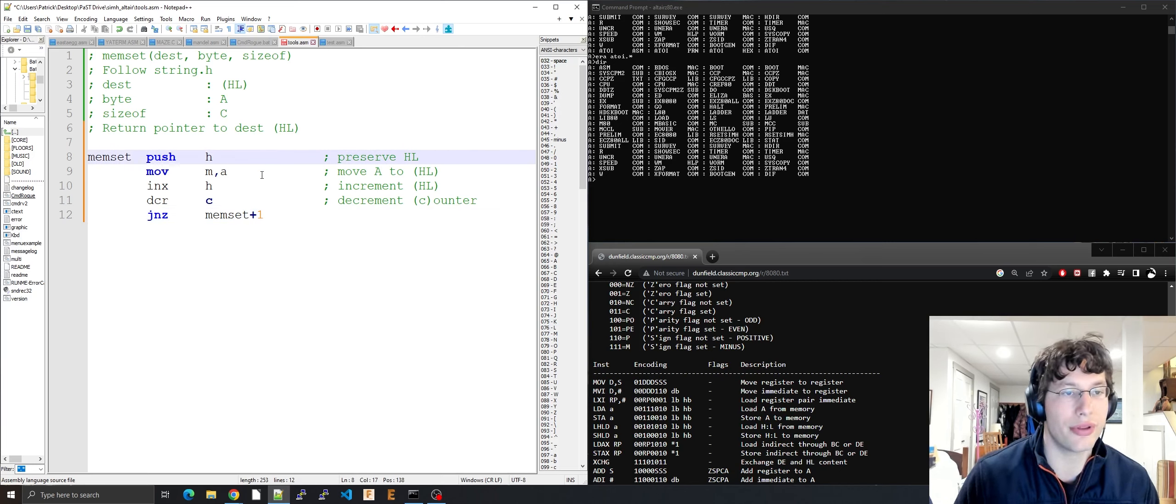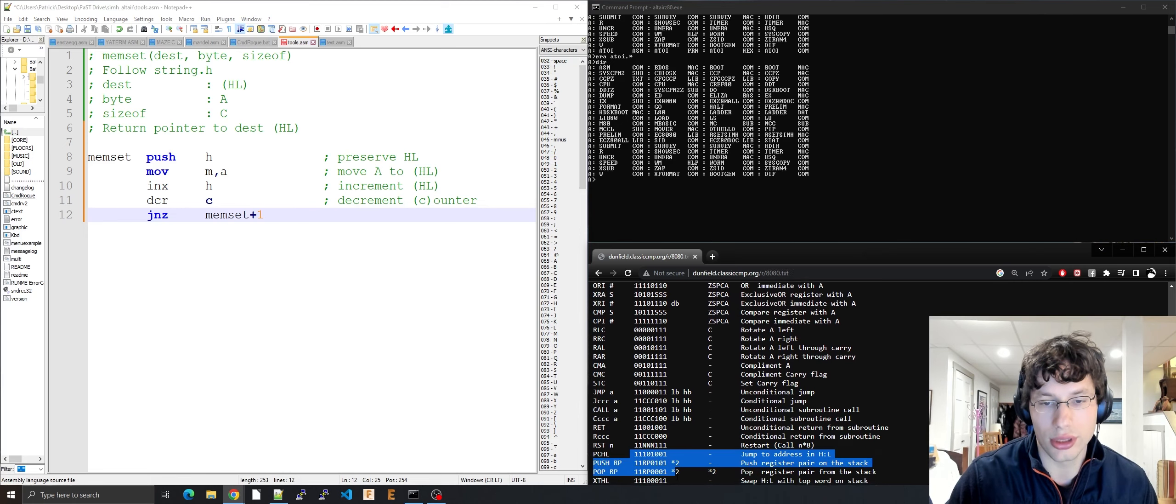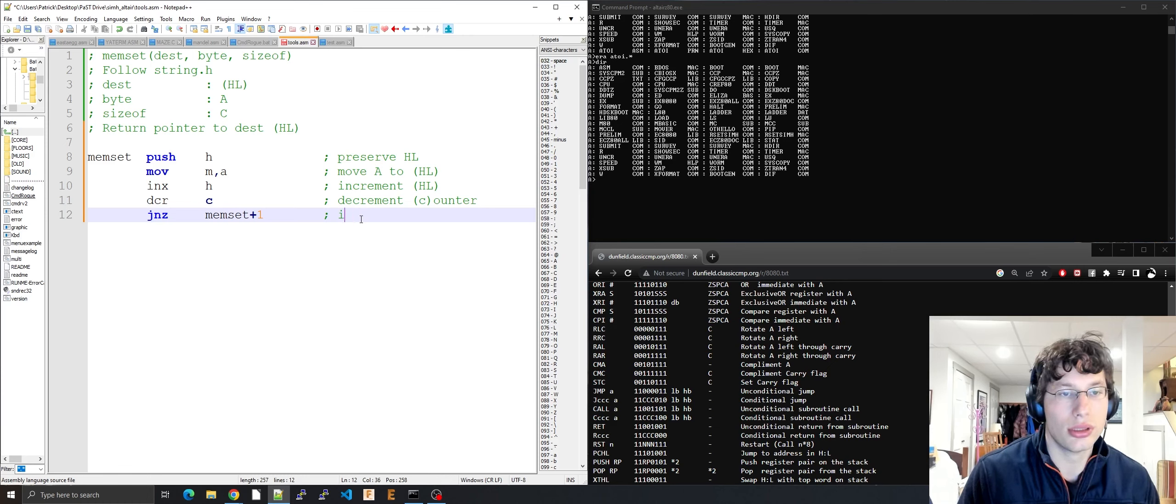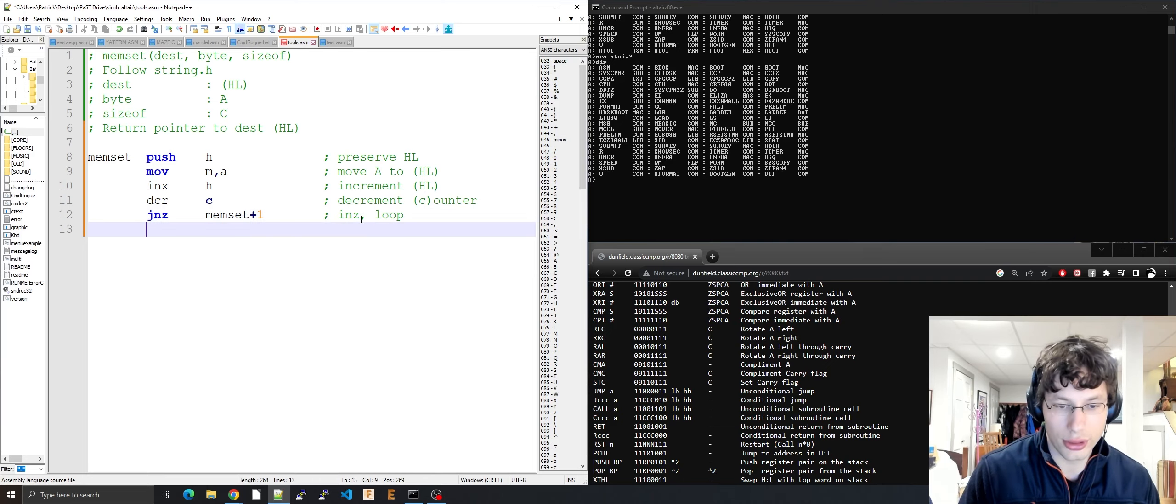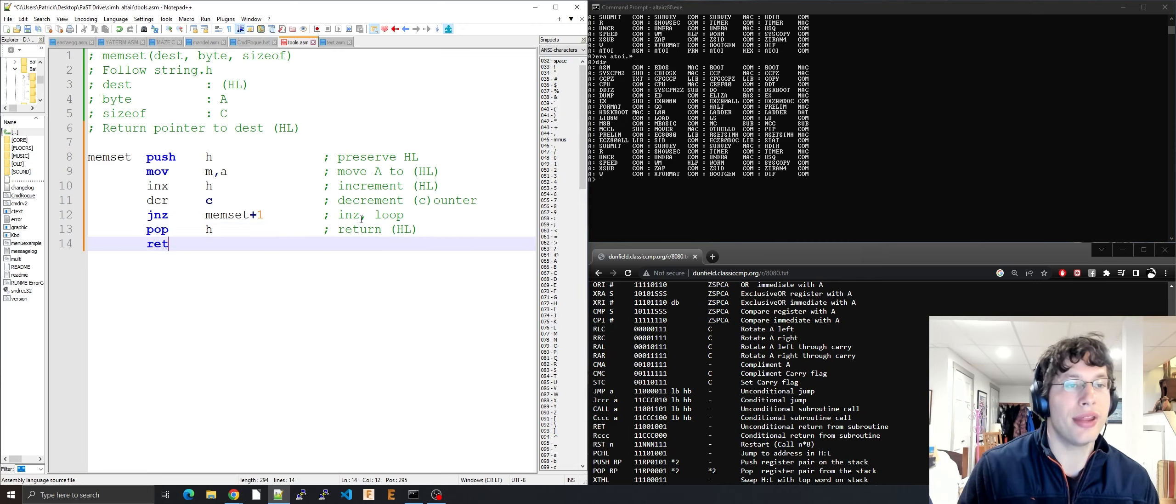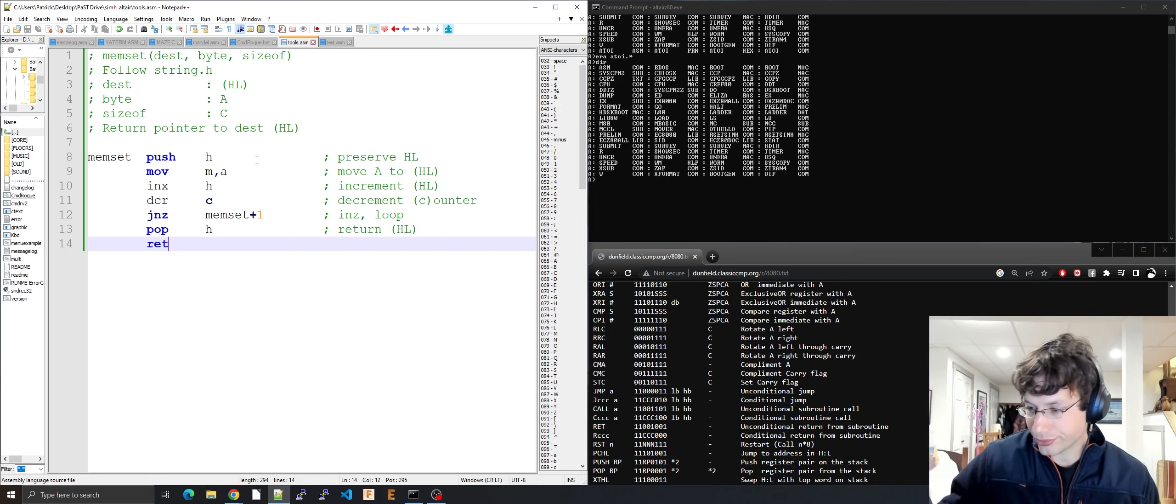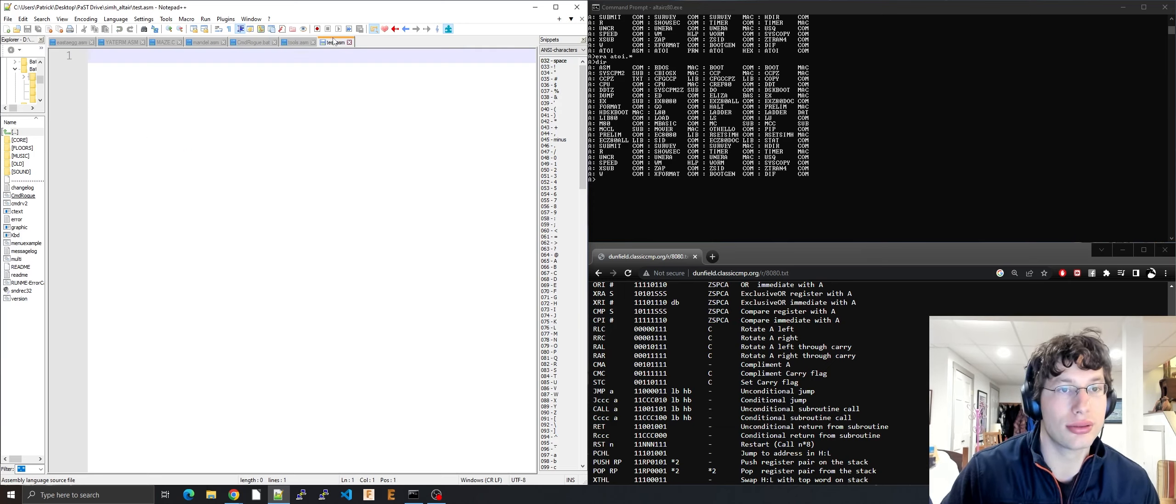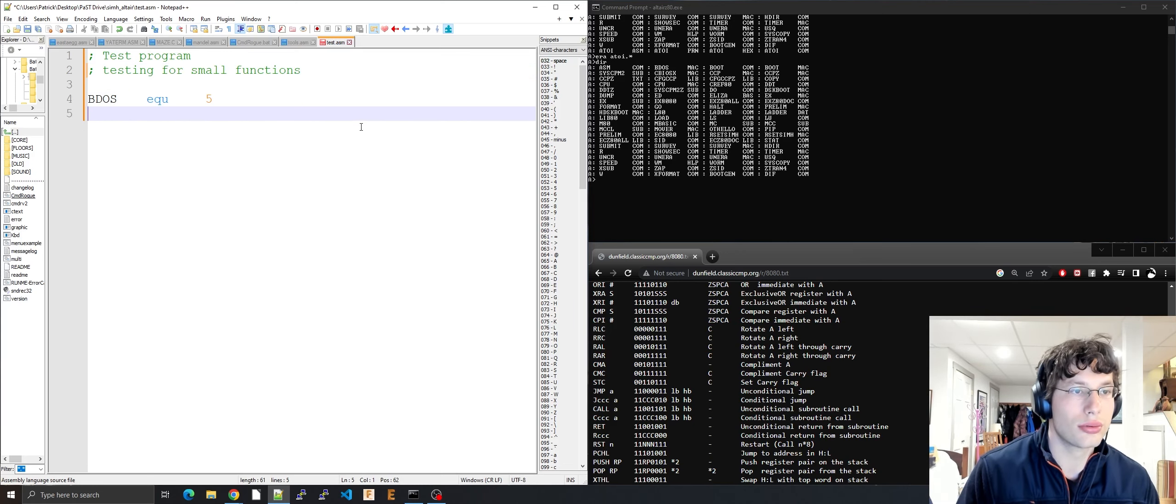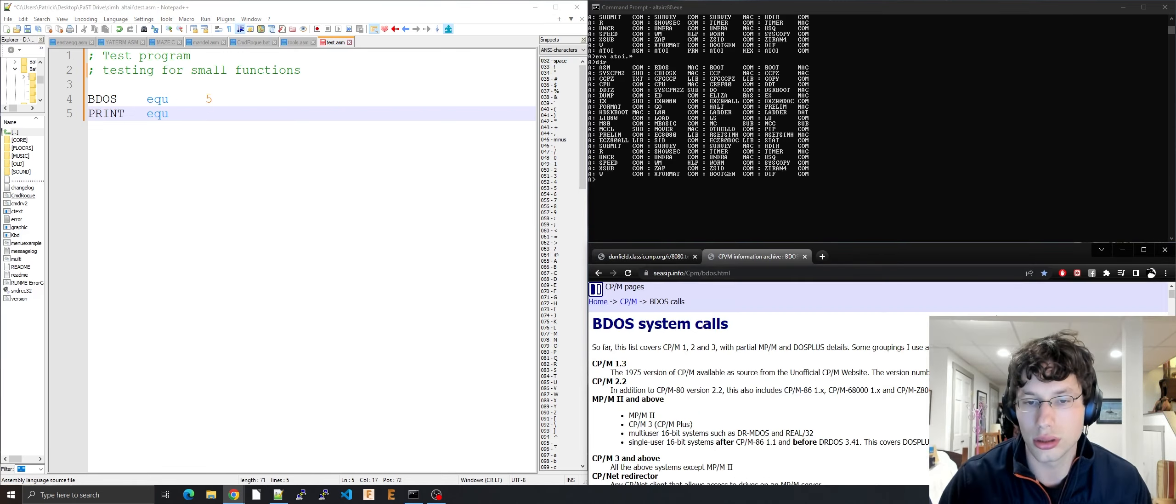Why do I do plus one? Because the push is the start of the code and I want to jump here. Push H is one byte if you look at the opcodes. At the end you gotta pop H to return HL, and that there is memset.